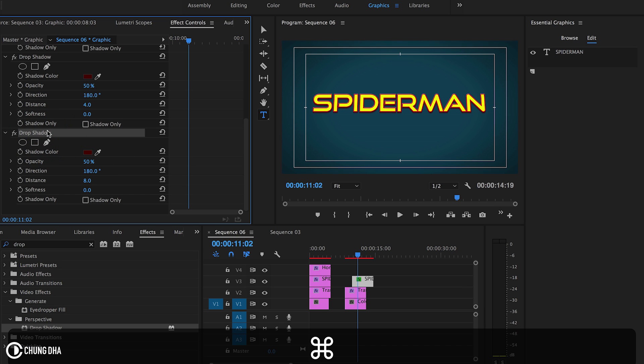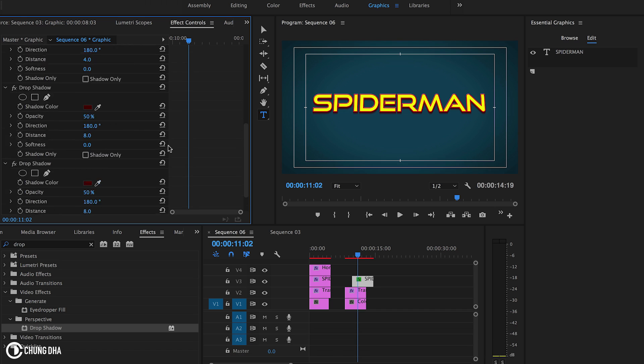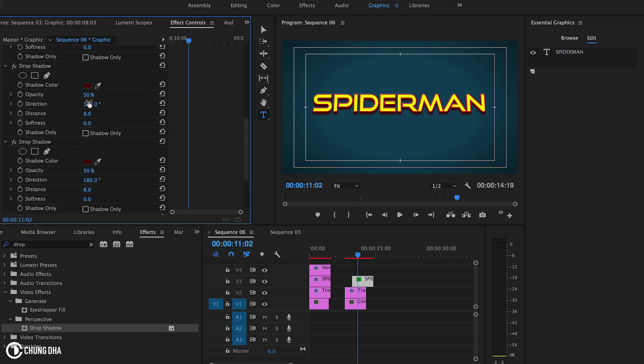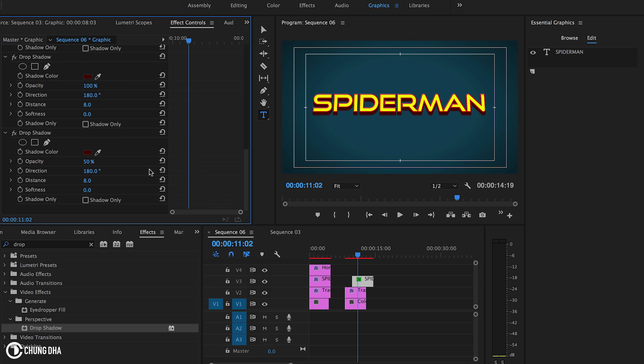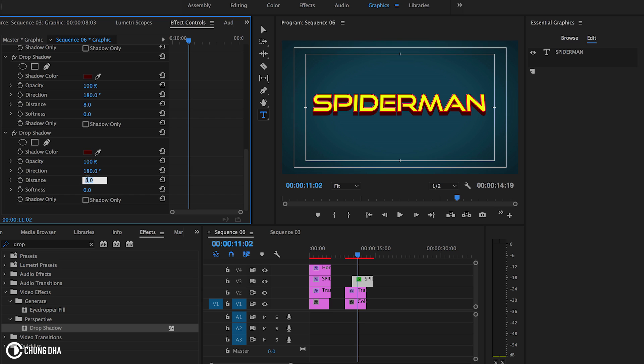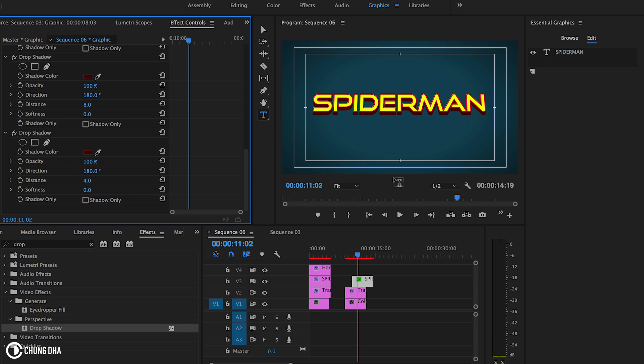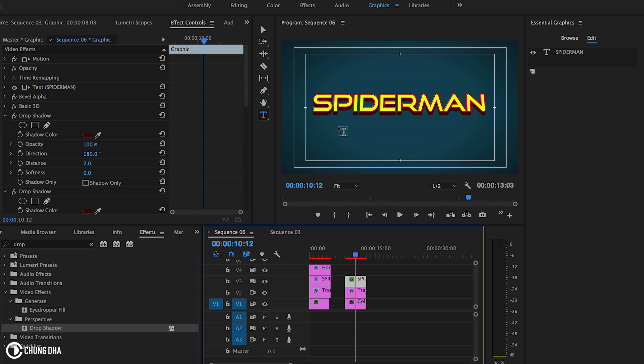Then copy this one once more. Change the opacity of these to 100. Actually this one, change to four. It doesn't have to be this big. This looks alright. So now we have pretty much the Spiderman text here. However that's missing a bevel on top of here. So we need to change that.